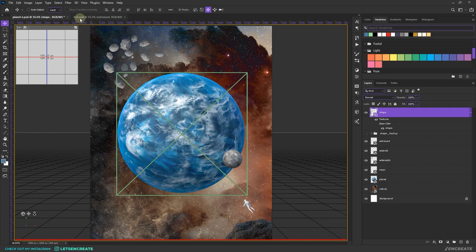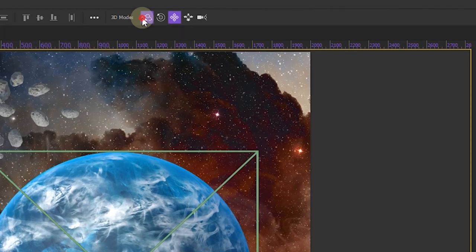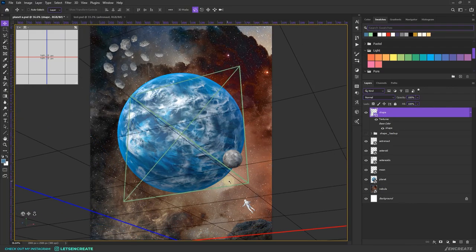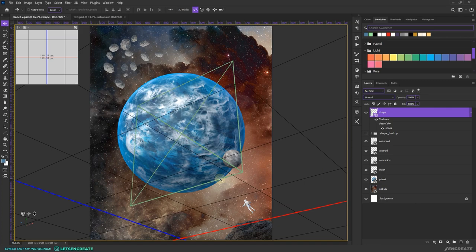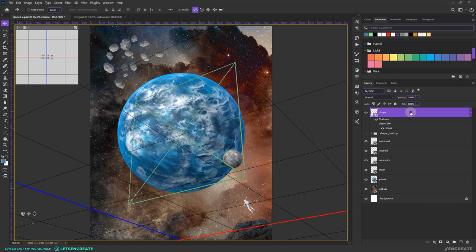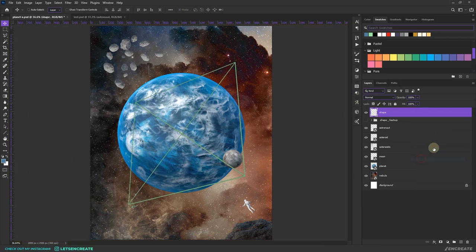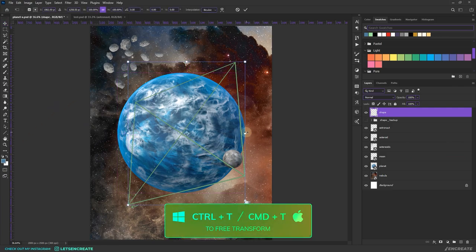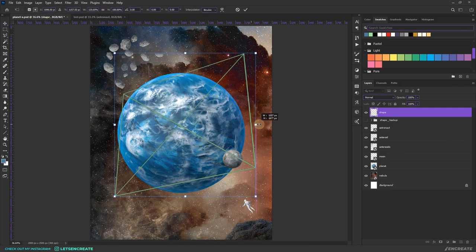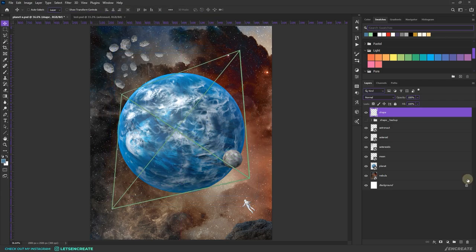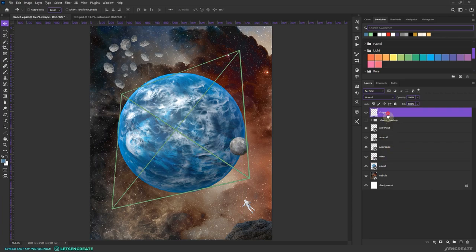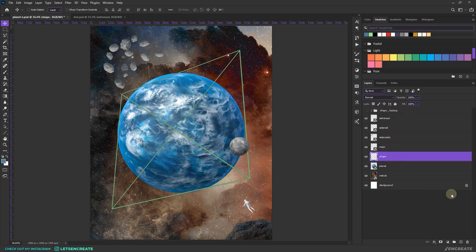Now I can grab the Orbit 3D Camera tool and move it to get the perfect angle I'm looking for. This should be fine. Let's right-click and select Rasterize 3D. I'll press Ctrl/Command+T to bring up the free transform tool and increase the size a bit. Let's move the moon a bit — that should be fine. We'll get back here later; let's proceed with the color grading parts.